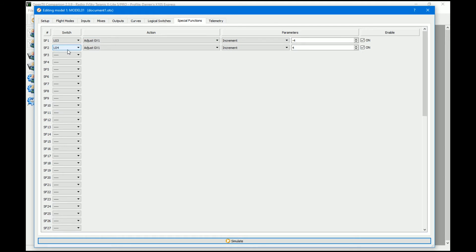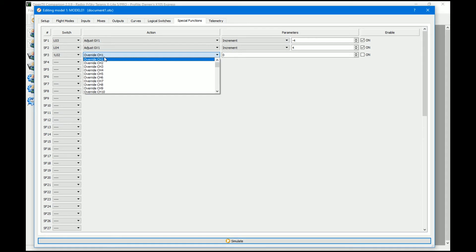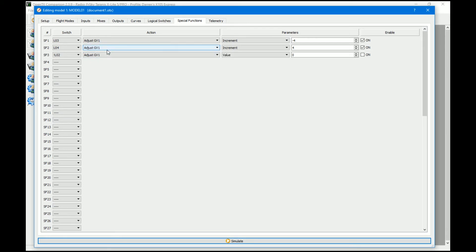Finally, what we need to do is so that when it's switched off — so we want NOT logical switch two — we're going to adjust the global variable and explicitly set it to zero, which will center the servo.